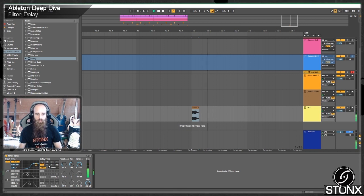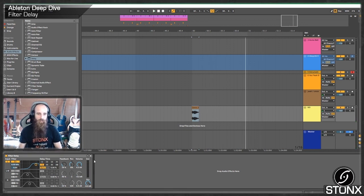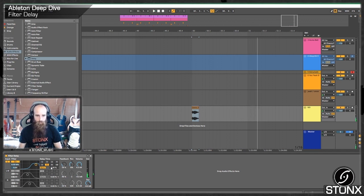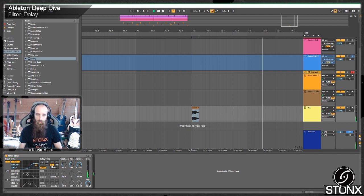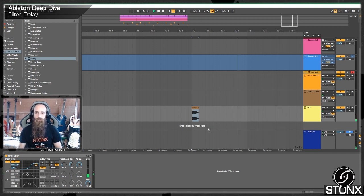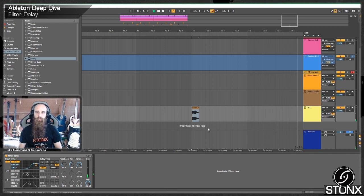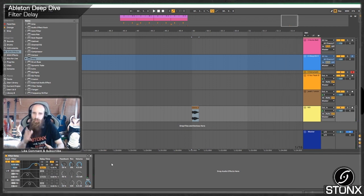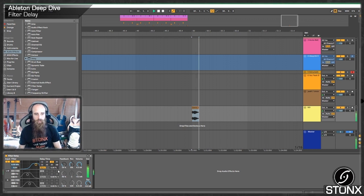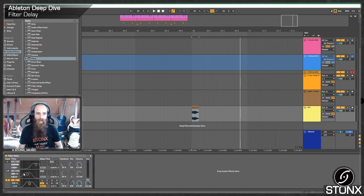Three is going to be an 8th dotted or 3 16th notes, which gives that nice feel. Four would be a quarter note, 4 16th notes. It's going to be on your beat. Five is going to be 5 16th notes. So 6, 8, half notes. And 16th is going to be once a bar.